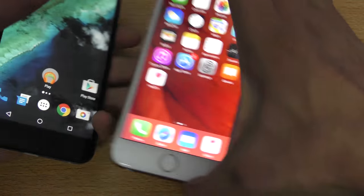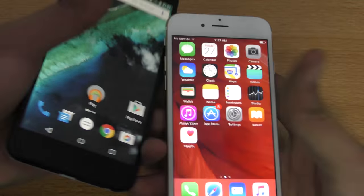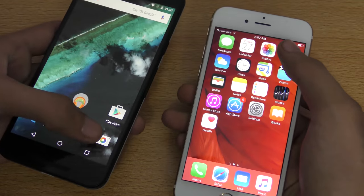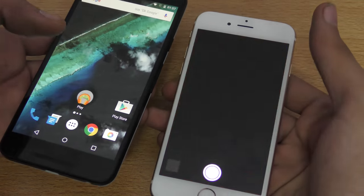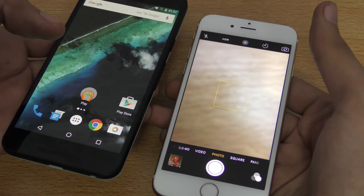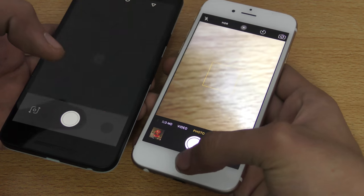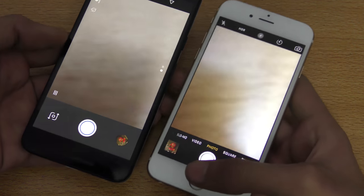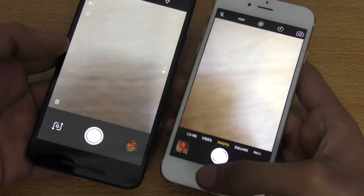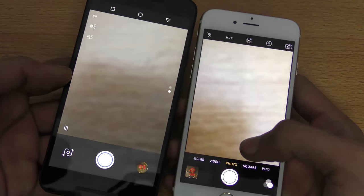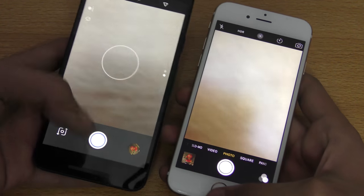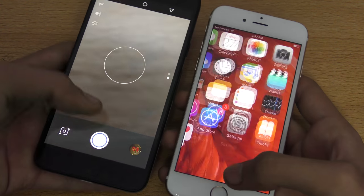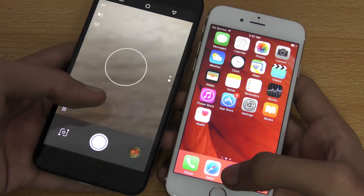Let's try opening the camera application. The Nexus 5x took a lot of time to open up the camera app compared to the iPhone 6s.